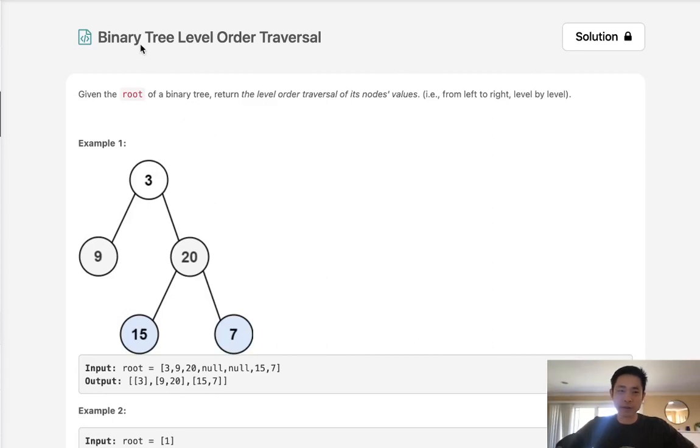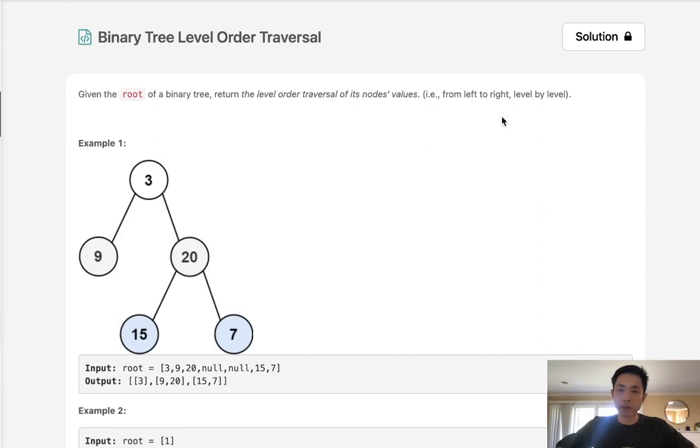Welcome to May's LECO Challenge. Today's problem is binary tree level order traversal. Given the root of a binary tree, return the level order traversal of its node's values from left to right and level by level.